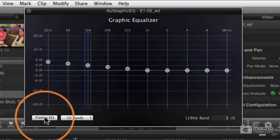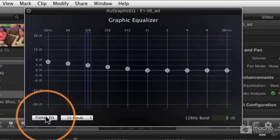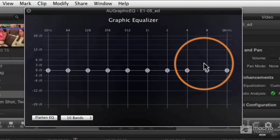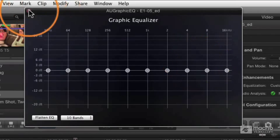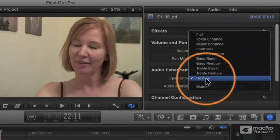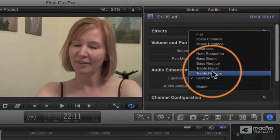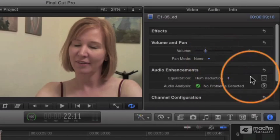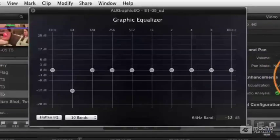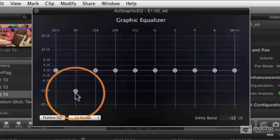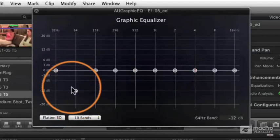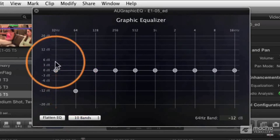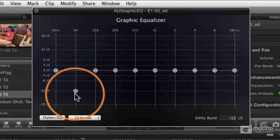You can flatten - this is like a way to neutralize the settings here. You just click Flatten EQ. It's going to reset that to normal. I'll close that window. I'm just going to show you one more. If I go to something like a hum reduction and then I look at the equalizer for that, this has just taken out one area here, and it's the area where hum is most likely to occur. It's just reduced that dramatically.